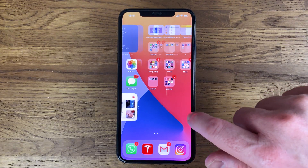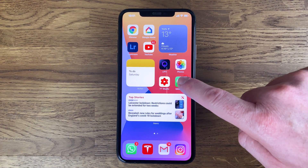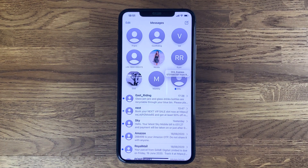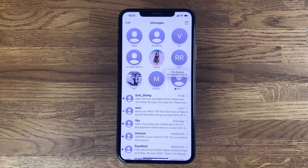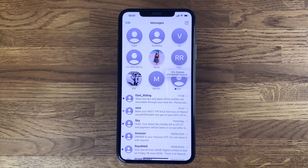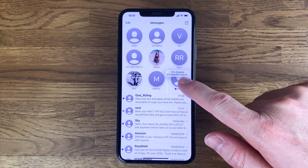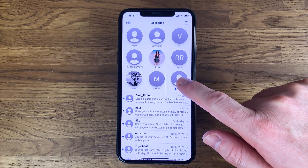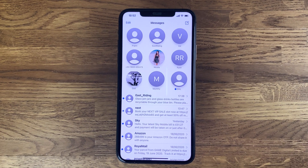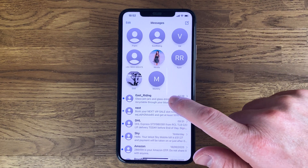Messages on the whole look the same, but they've added a couple of new features, some of which you're already familiar with if you use apps like WhatsApp. One feature I really like is the ability to pin conversations to the top — ideal for important contacts where you can jump straight to them without scrolling through the list. You can pin up to nine in a three by three grid. Also, if you're in a group, you can rename it and set a group photo, much like WhatsApp has done for years.